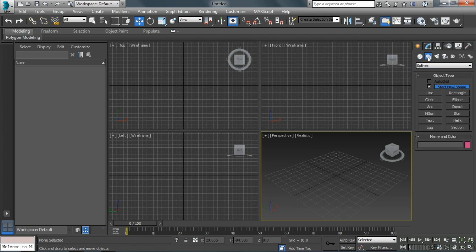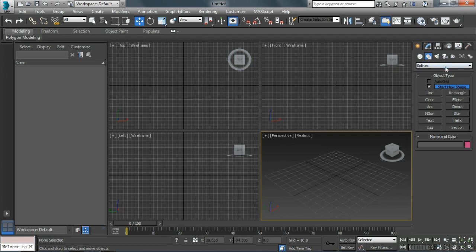Next within the Create panel, we have Shapes, different types of line objects similar to Illustrator artwork, where things are built with Bezier curves and vertices. Then we have different NURBS curves and Extended Splines.